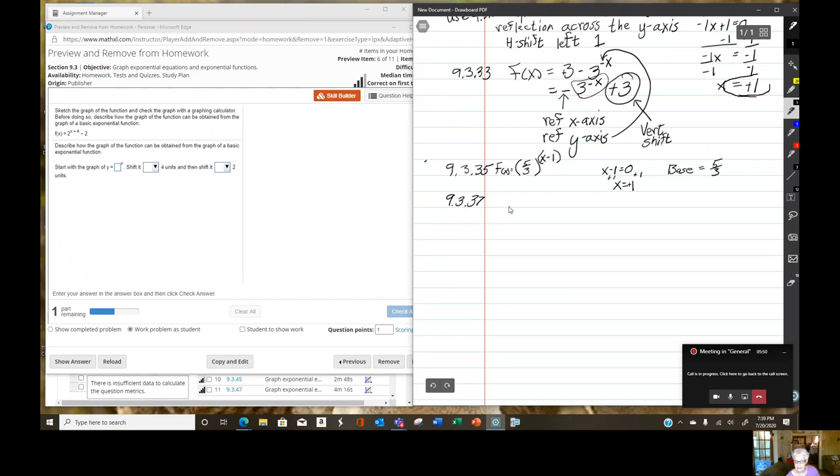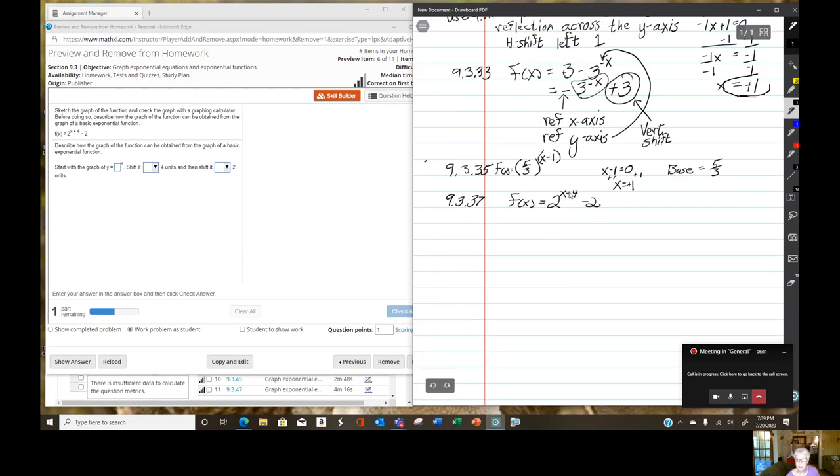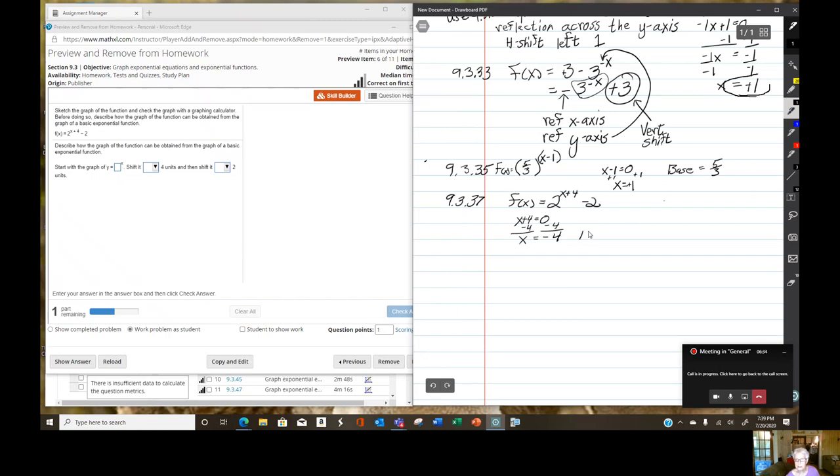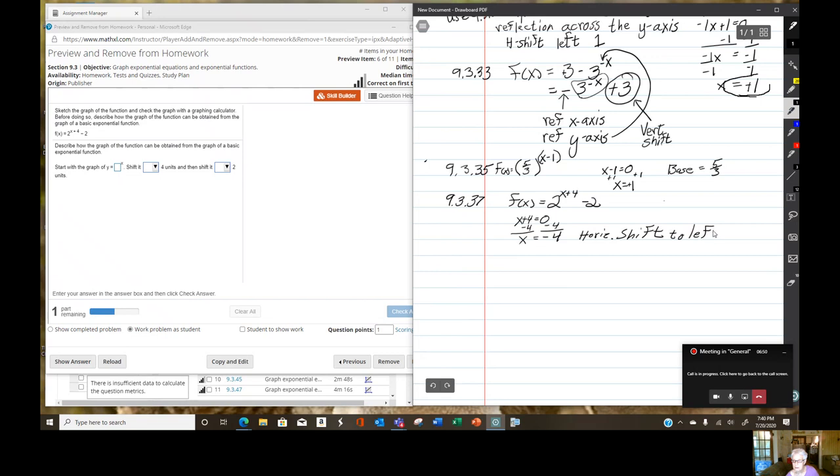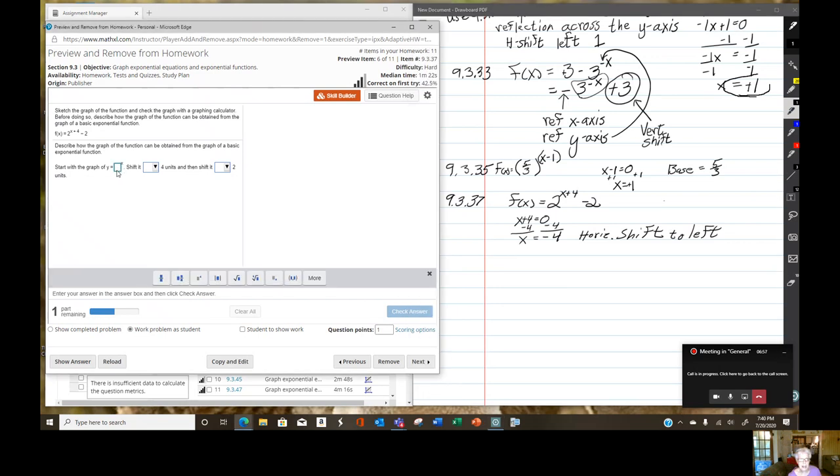For 9.3.37, we're going to have f of x equals 2, that's the base, to the x plus 4 power minus 2. That means it's going to be a vertical shift down 2 units. If we take x plus 4, set it equal to 0, and solve, I'll subtract 4 from both sides. So that I get x equals negative 4, which means this is a horizontal shift to the left, 4 units.